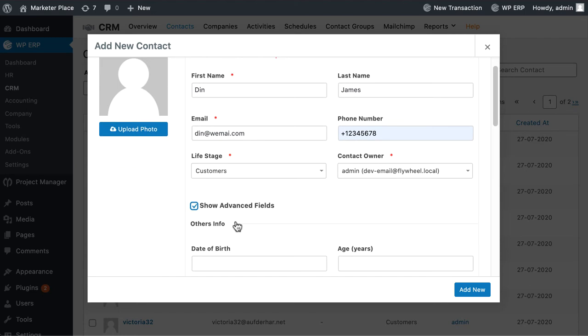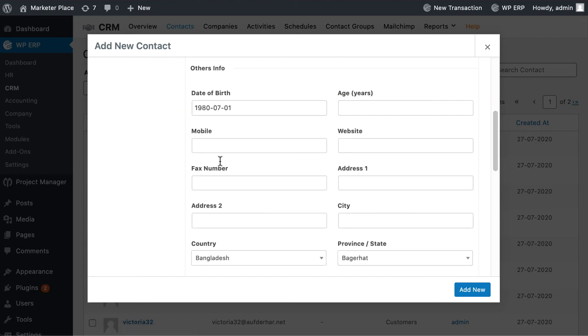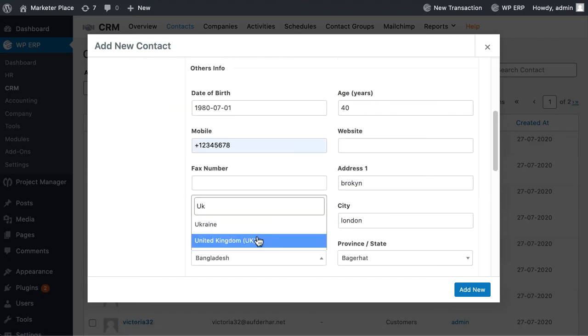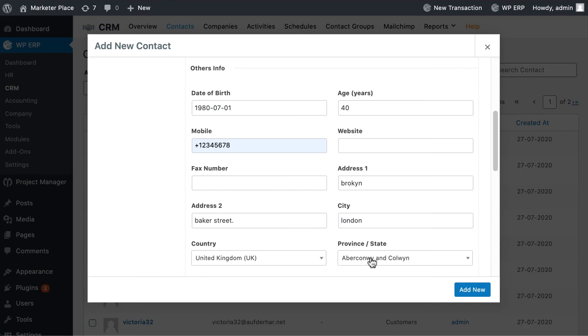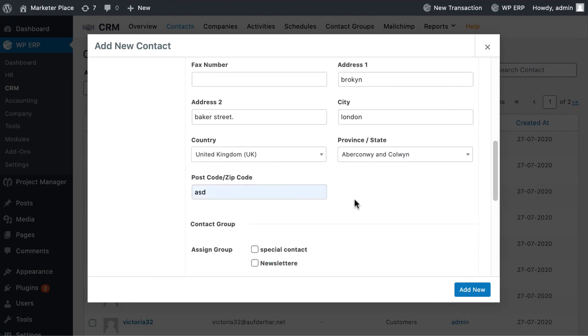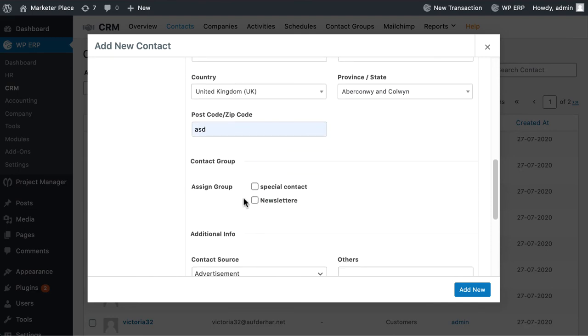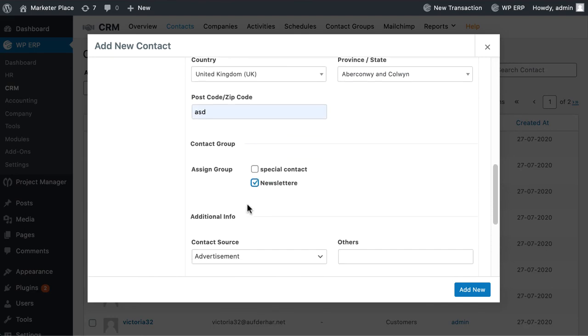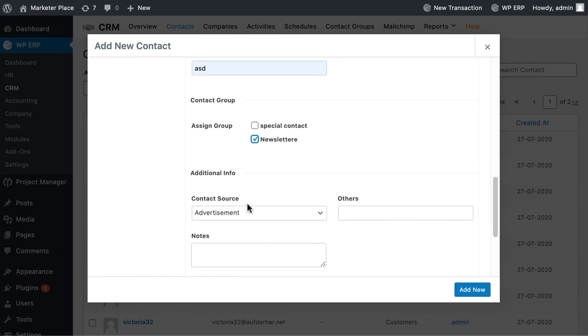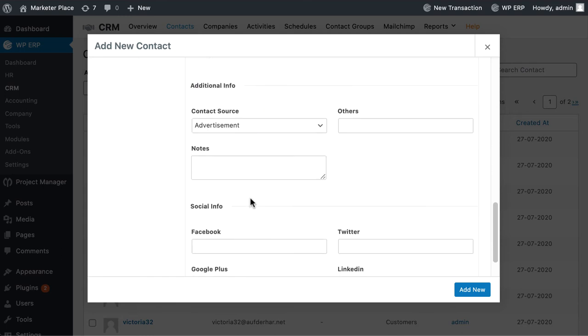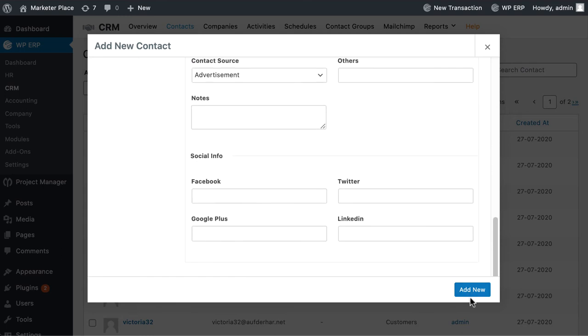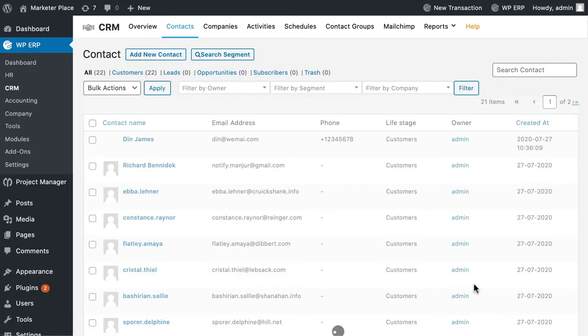If you want to add more information regarding contacts, hit advanced fields. Here you can add other information like date of birth, address, contact groups, contact source and social profile of the contact. Now hit add new. You have created contacts successfully.